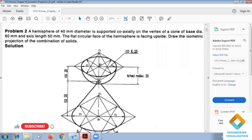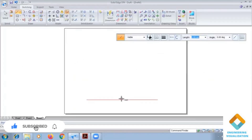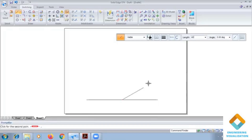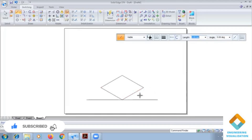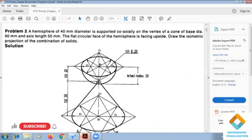In the software, first we construct the cone with base diameter 60. We construct a box of 60mm: angle 30, again 60 at angle 150, again 60 at angle 210 degrees. This completes the box for the cone. Now we construct the base ellipse of the cone using the 4R-by-center method.